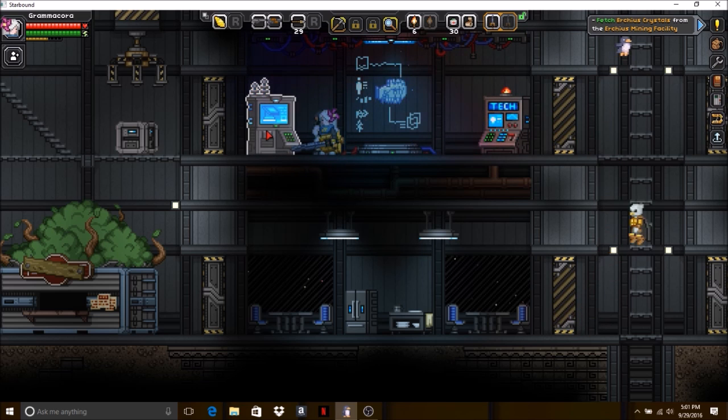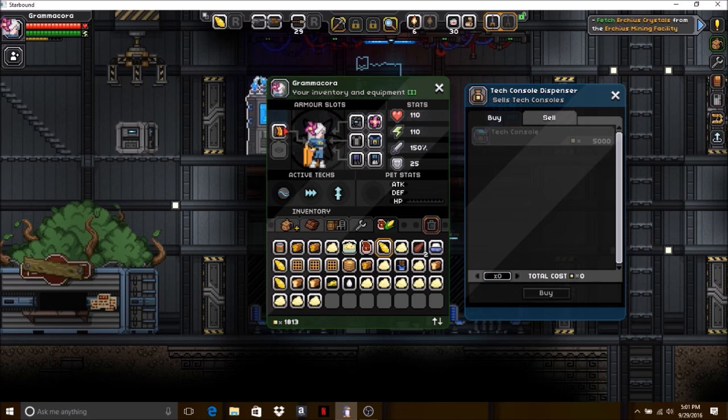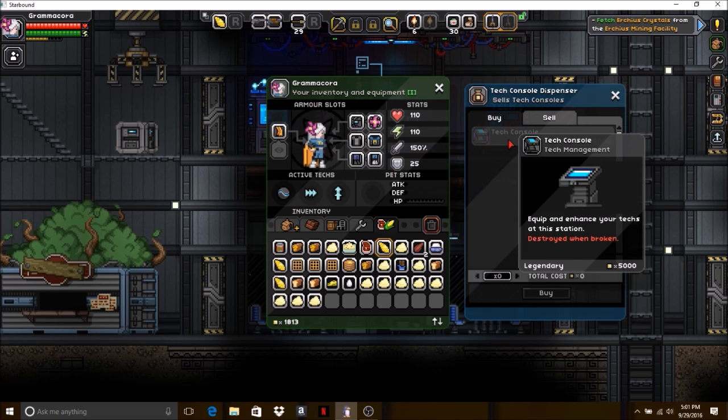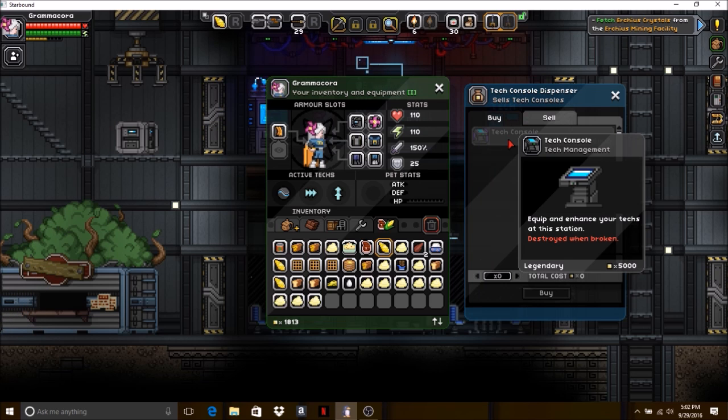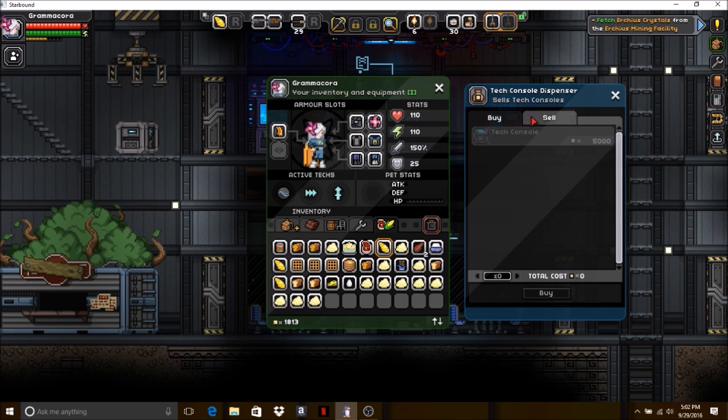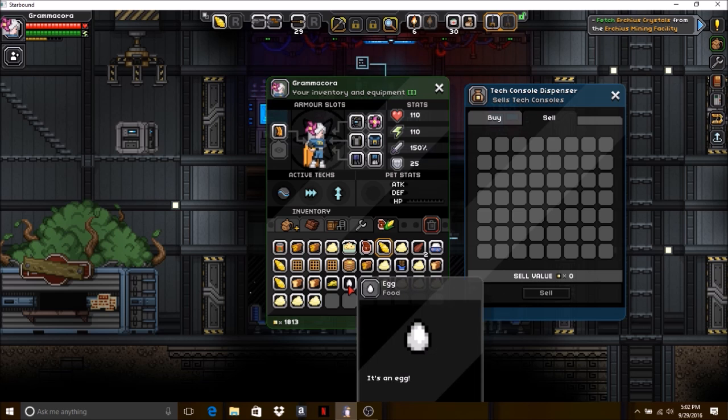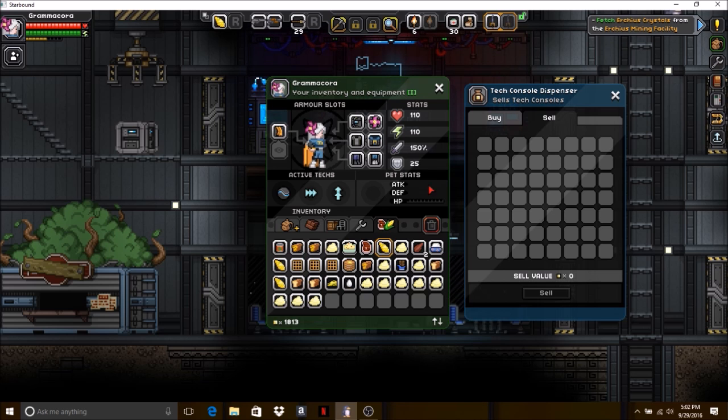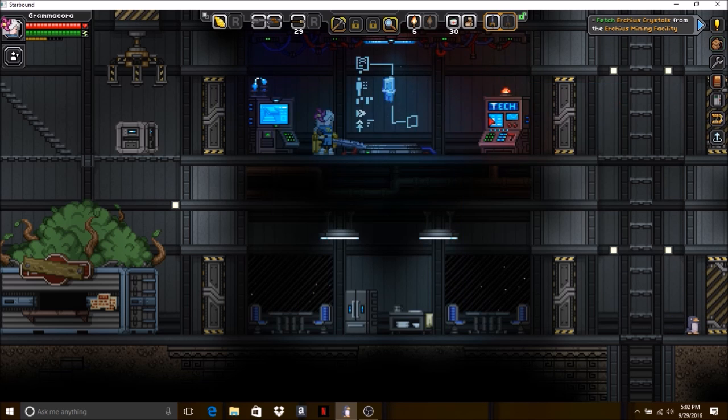What's this thing? Tech console dispenser. You can buy, equip, and enhance your techs at this station. Destroyed when broken. This is legendary. I can sell stuff. So I can have... I bought an egg. I was going to say how did I get an egg? All right, that's cool.